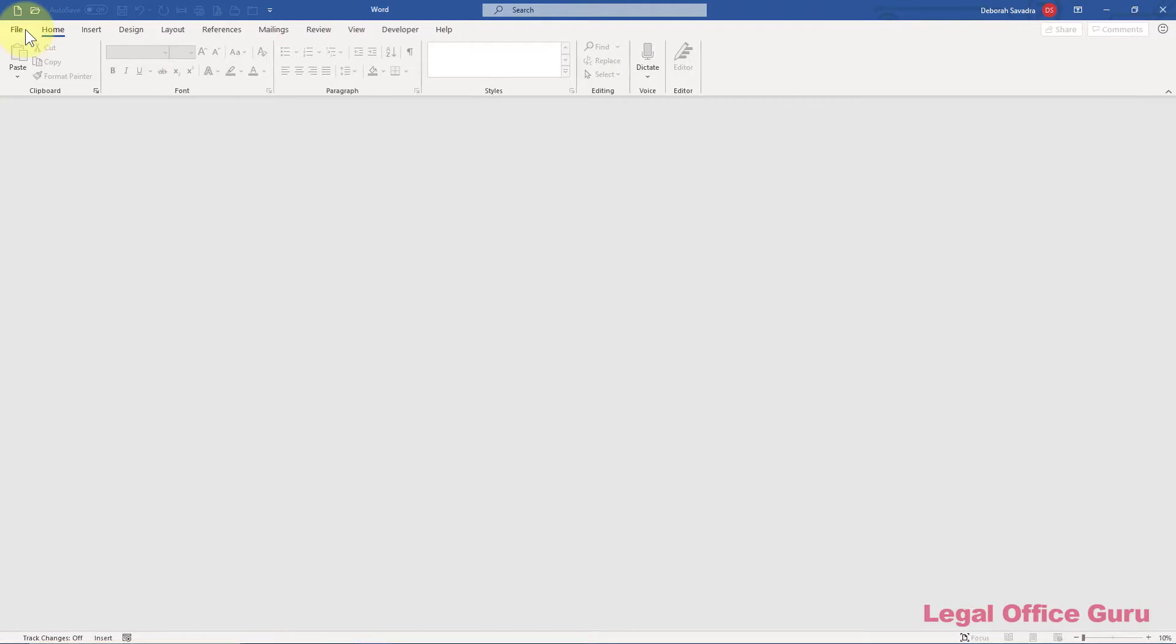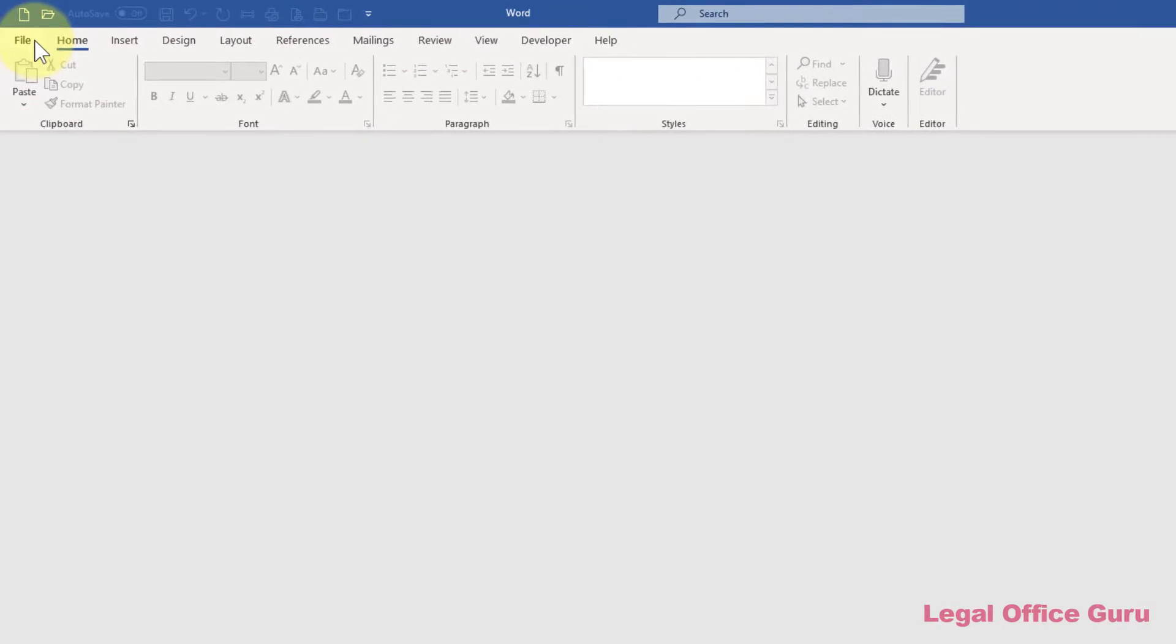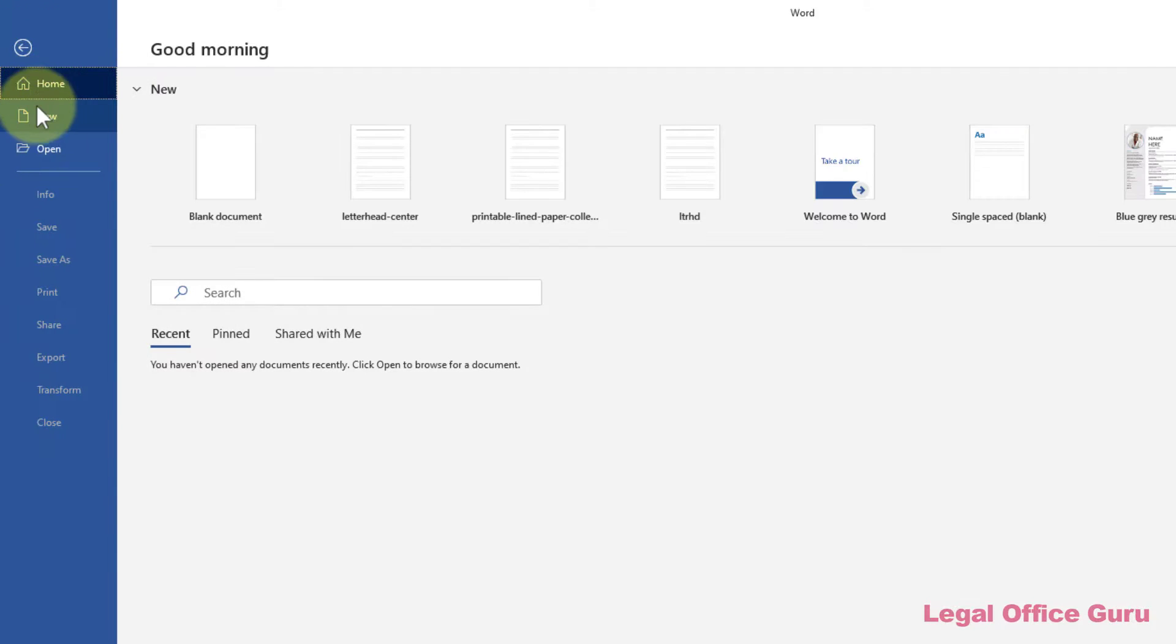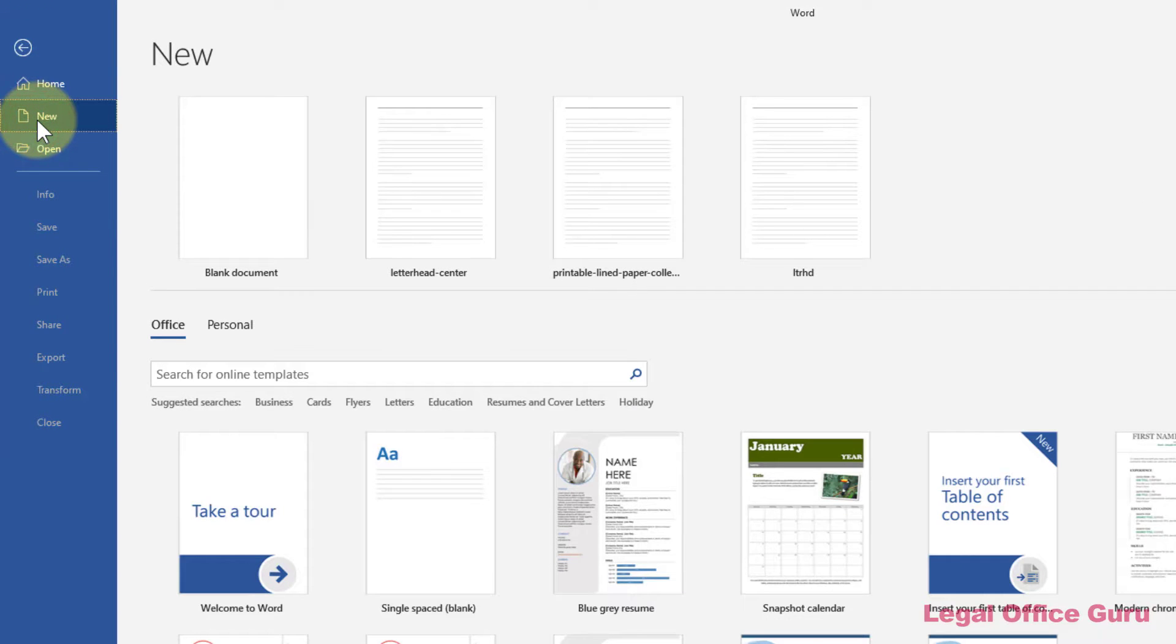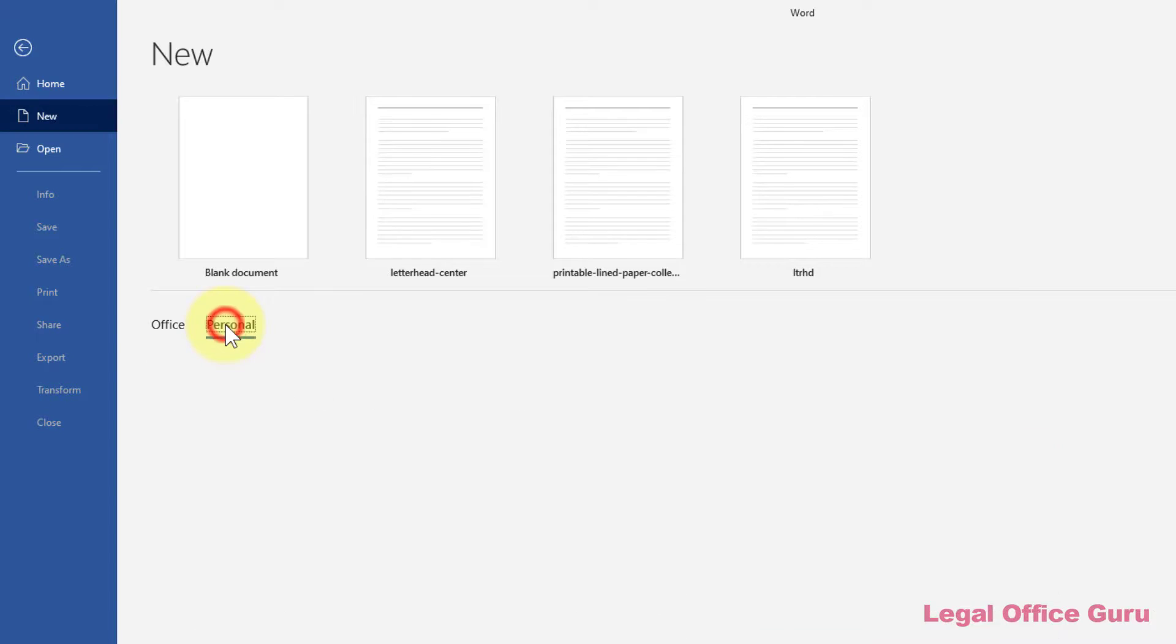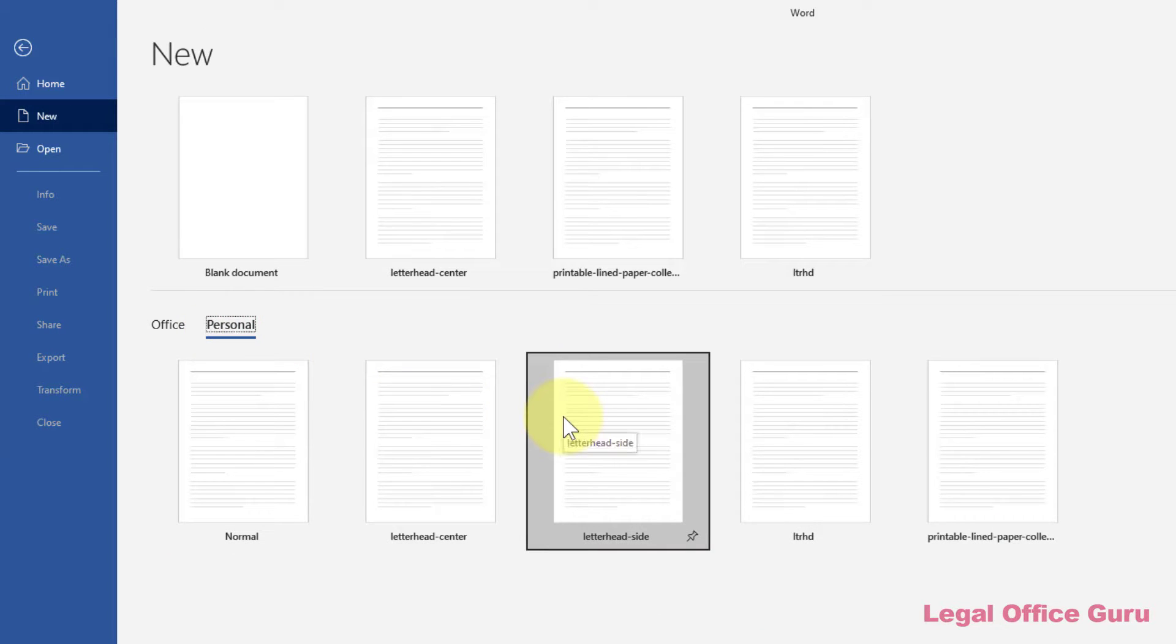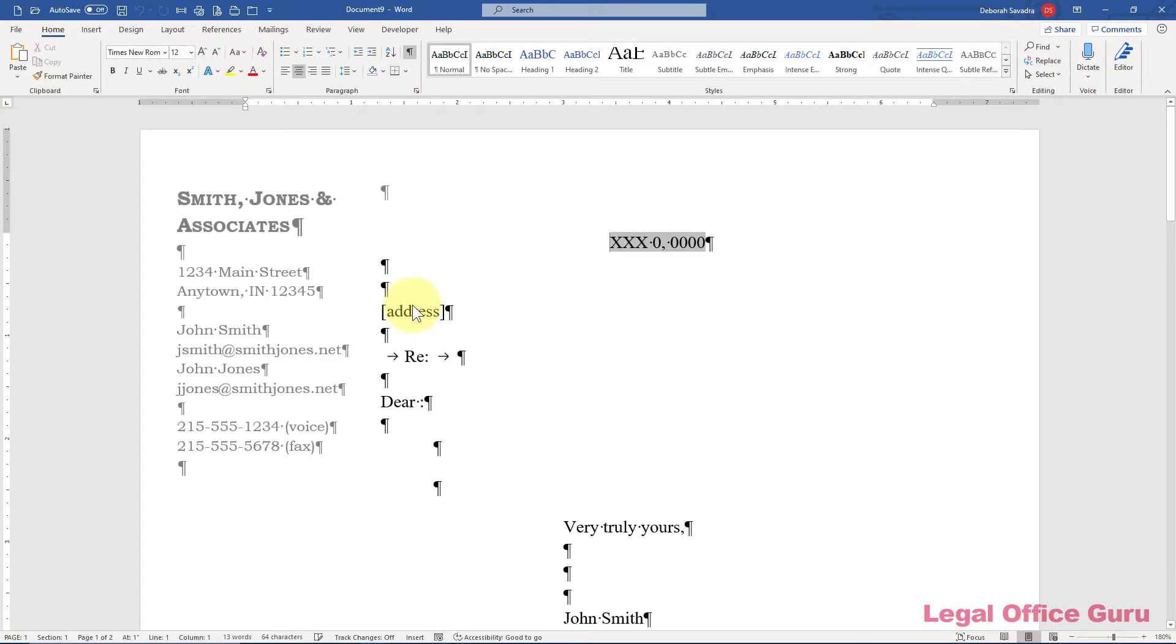Regardless of which style of template you created, to use it you'll go to File, New, and click on Personal, and click on that template. This will open a new document based on that template.